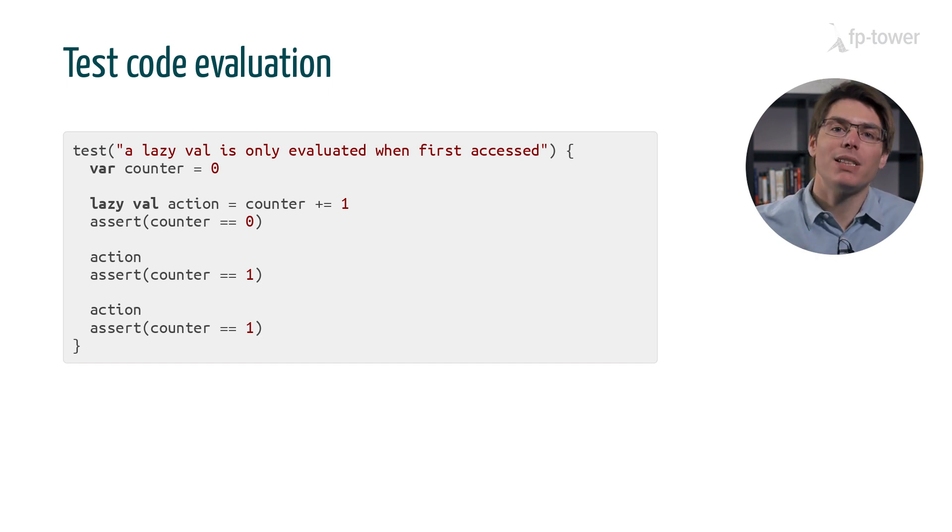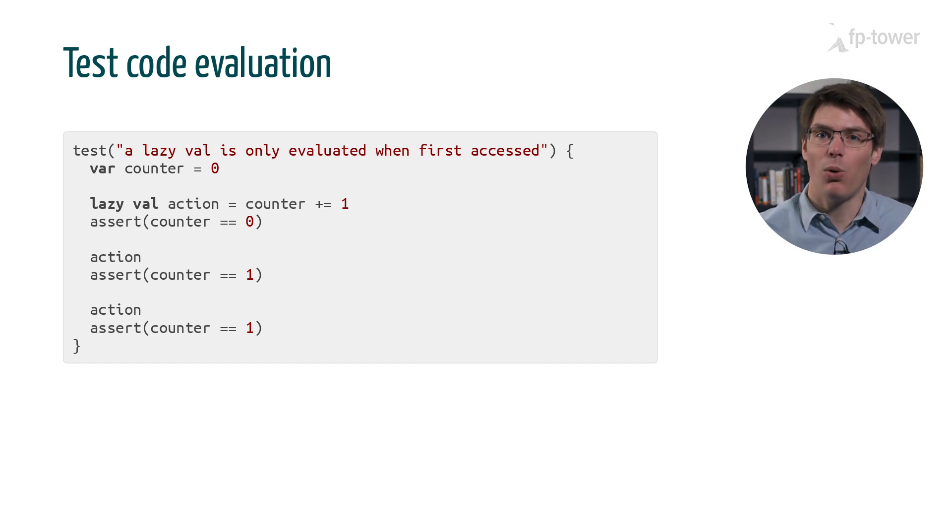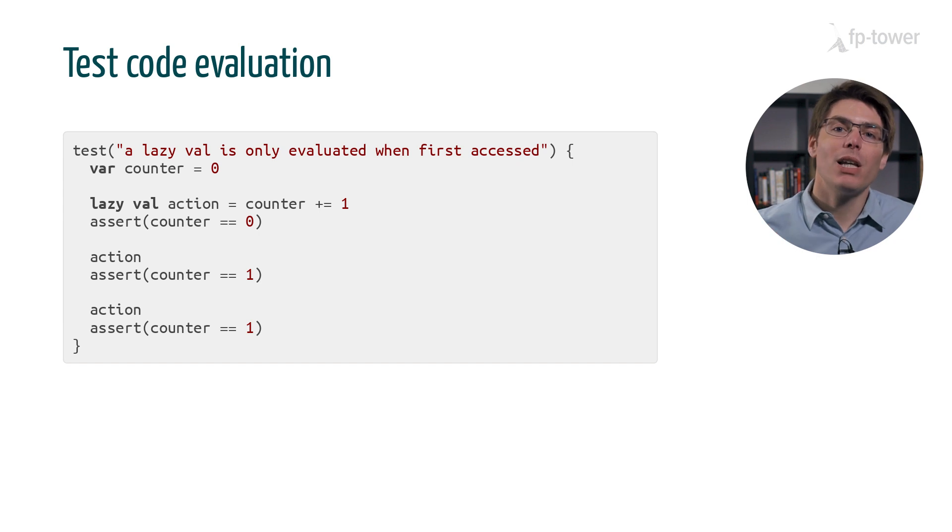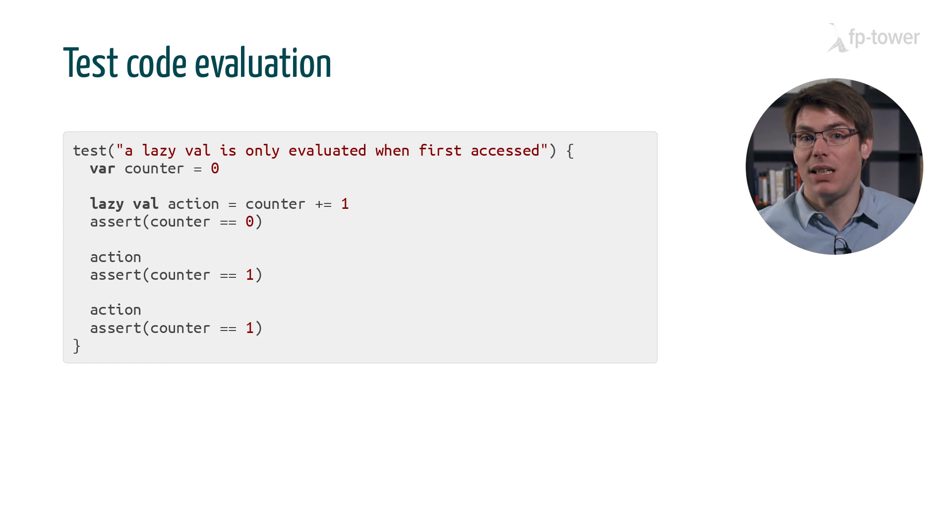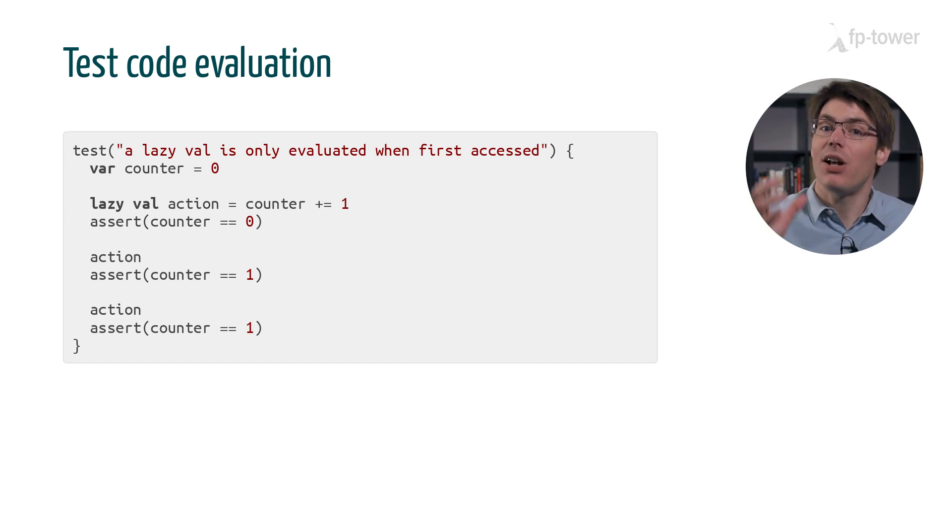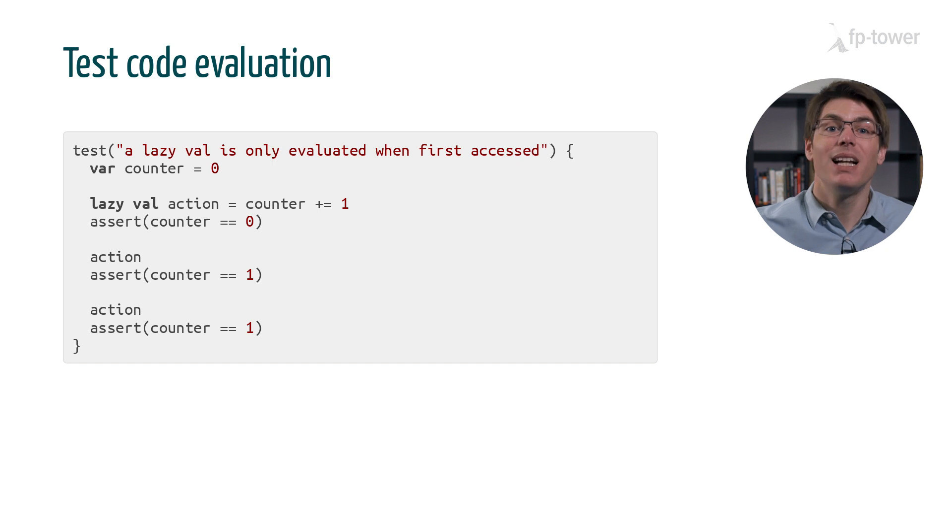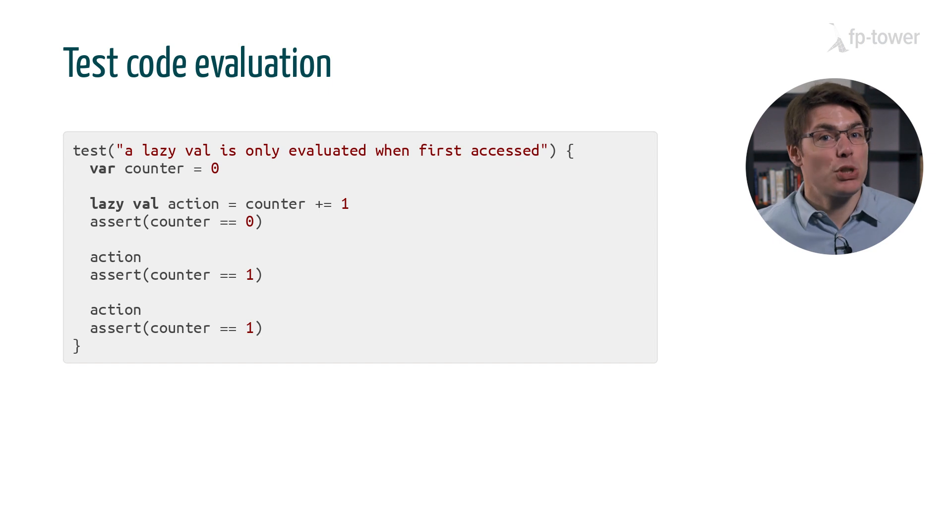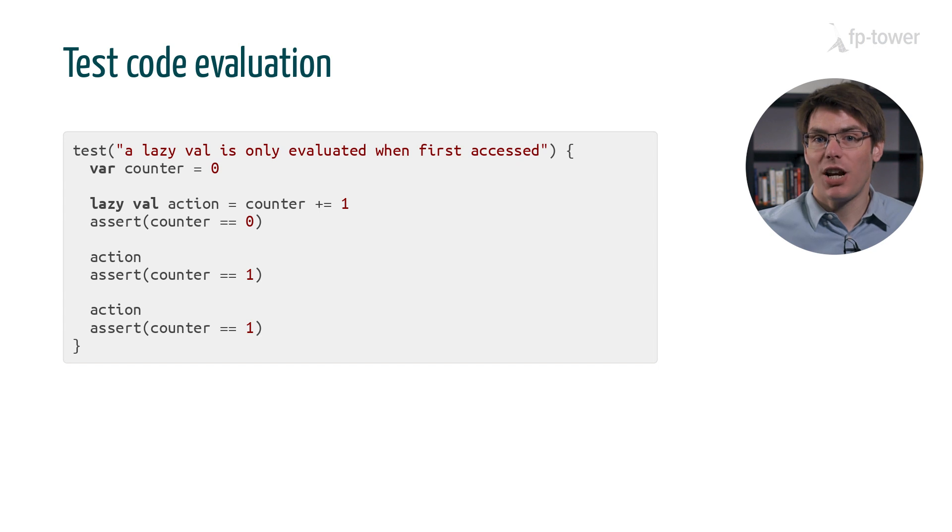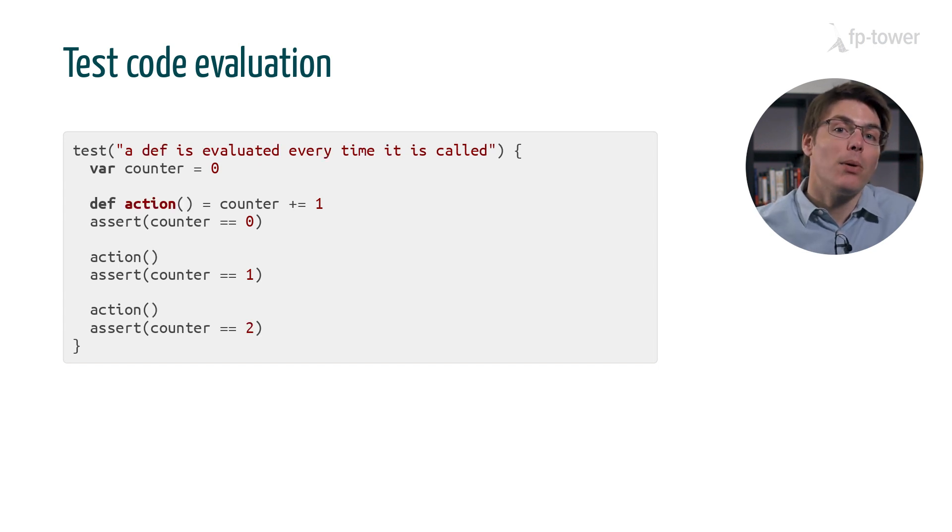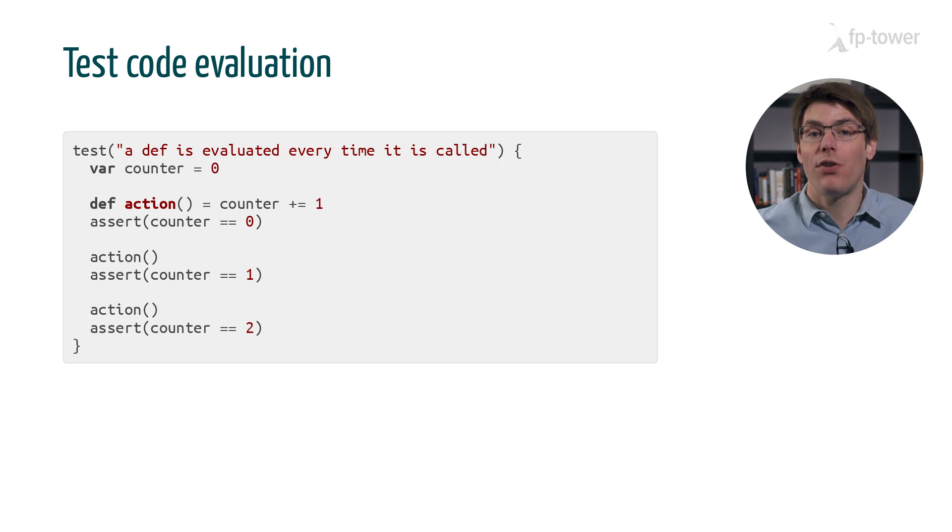After that we access action and verify that counter is now equal to one. Finally we access action a second time and check that counter hasn't been updated. This way we know that accessing a lazy val multiple times does not reevaluate the code. This testing technique may seem strange if you have never used it before, but we'll practice it quite a lot in this chapter.